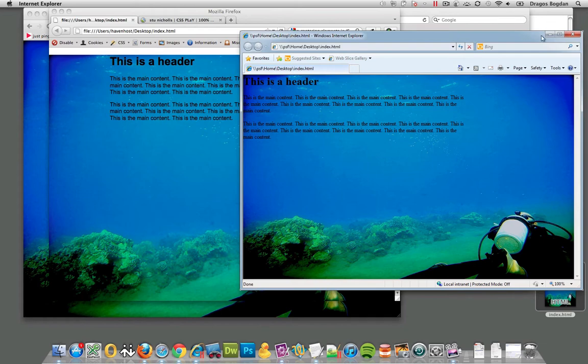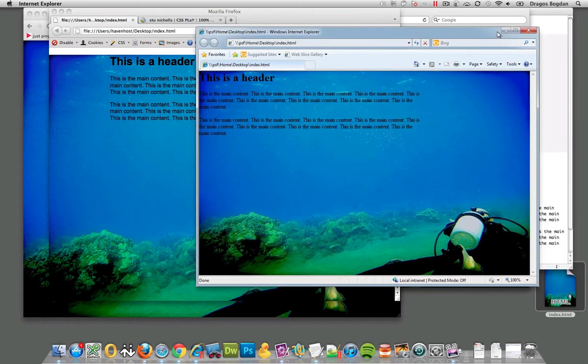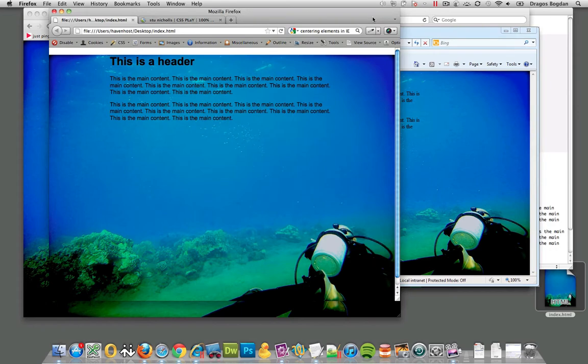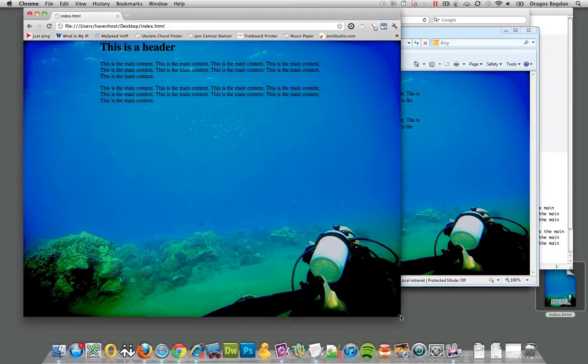With regards to Internet Explorer, there are things called IE conditional statements, and that means that I could create CSS that only Internet Explorer will use. But the bigger problem here is that there isn't an equivalent conditional statement for Firefox.